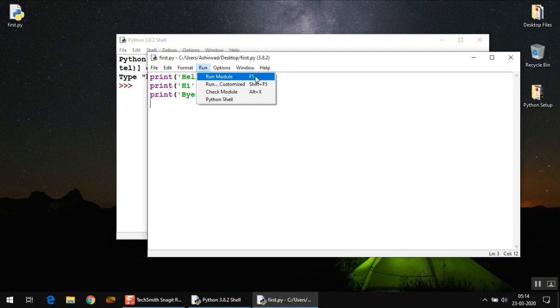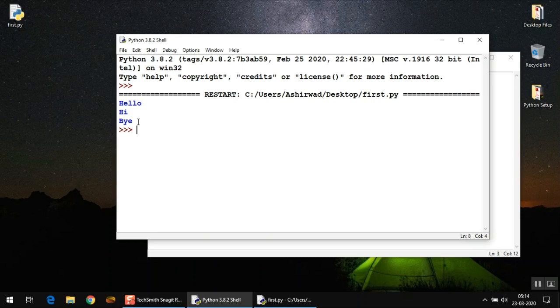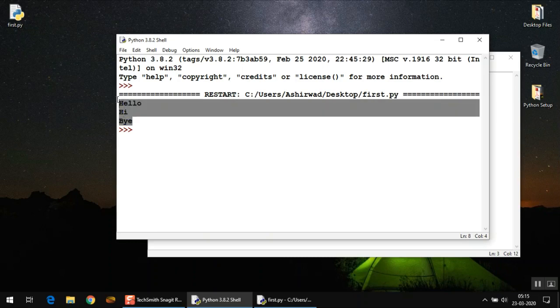Or you can simply press the shortcut key F5 to run this program. So let's do it. When you executed your program, it displayed the output for all three print statements.